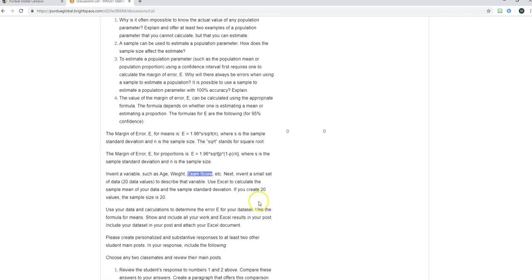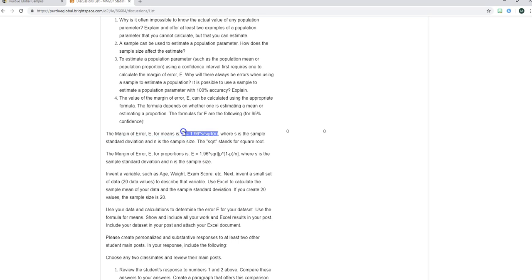Use your data and calculations to determine the margin of error E for your data set. Then use the formula for means that I pointed out and show and include all your work and Excel results in your post. Include your data set in your post and attach your Excel document. And make sure everybody remembers to attach your Excel document that has your data set in it. Otherwise we won't be able to check your work so make sure you have everybody has an attachment to their initial post this week.